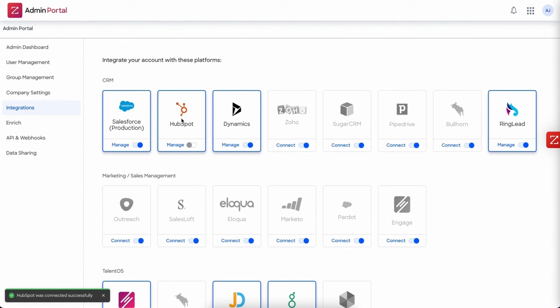And to know that you're successful, you should see the HubSpot tile colored in and the word manage instead of the word connect.